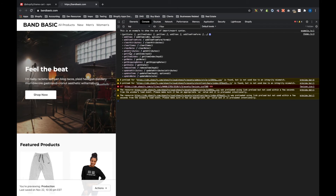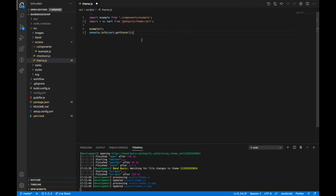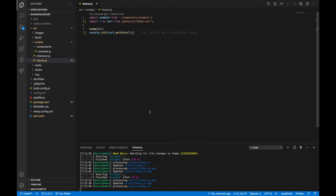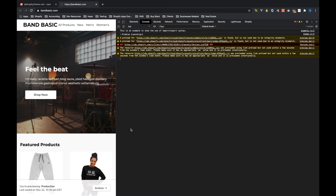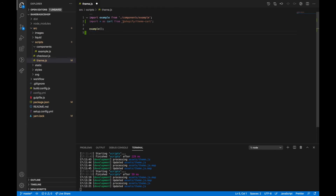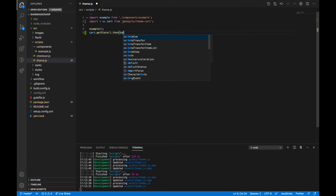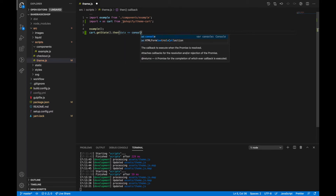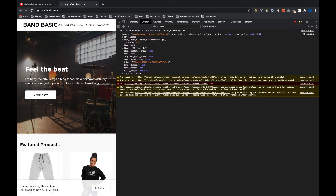We see this object that comes after the example code — that's all the functions that come with Theme Cart. Let's try one of them. I'll say cart.getState() and run that function. Now this is a promise-based library, so what we get back is just a promise — status is pending. That's not the proper way to display the information. Instead, we do cart.getState().then(data => console.info(data)). Refresh that.